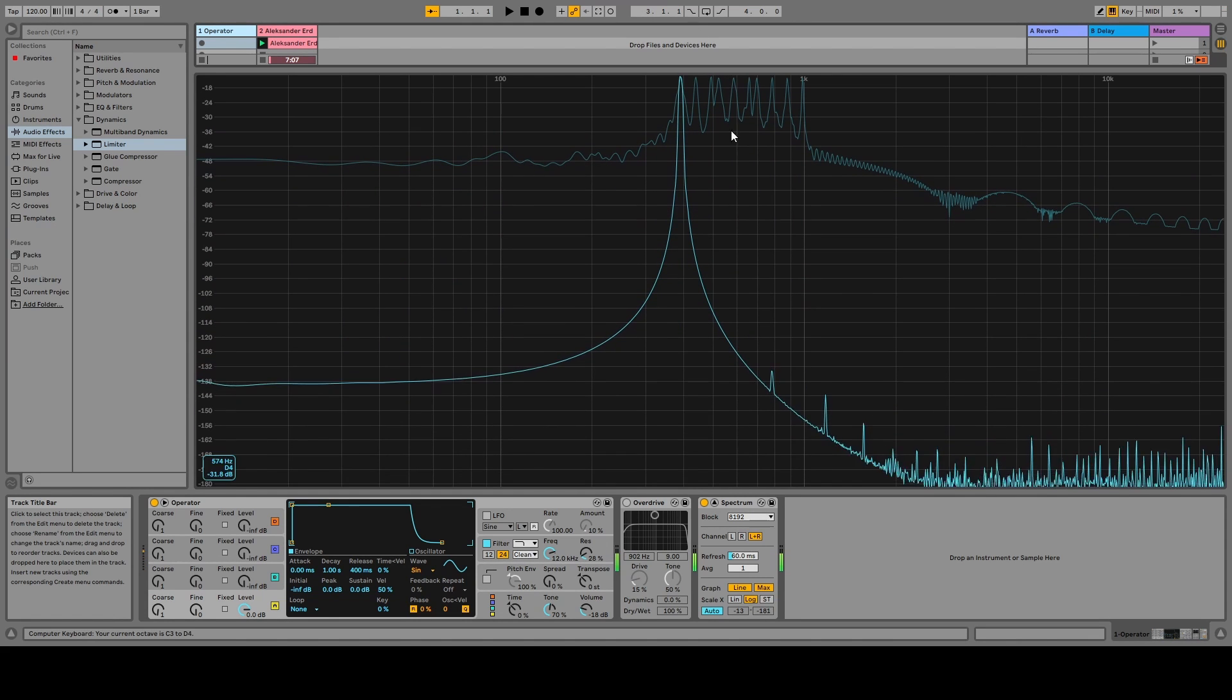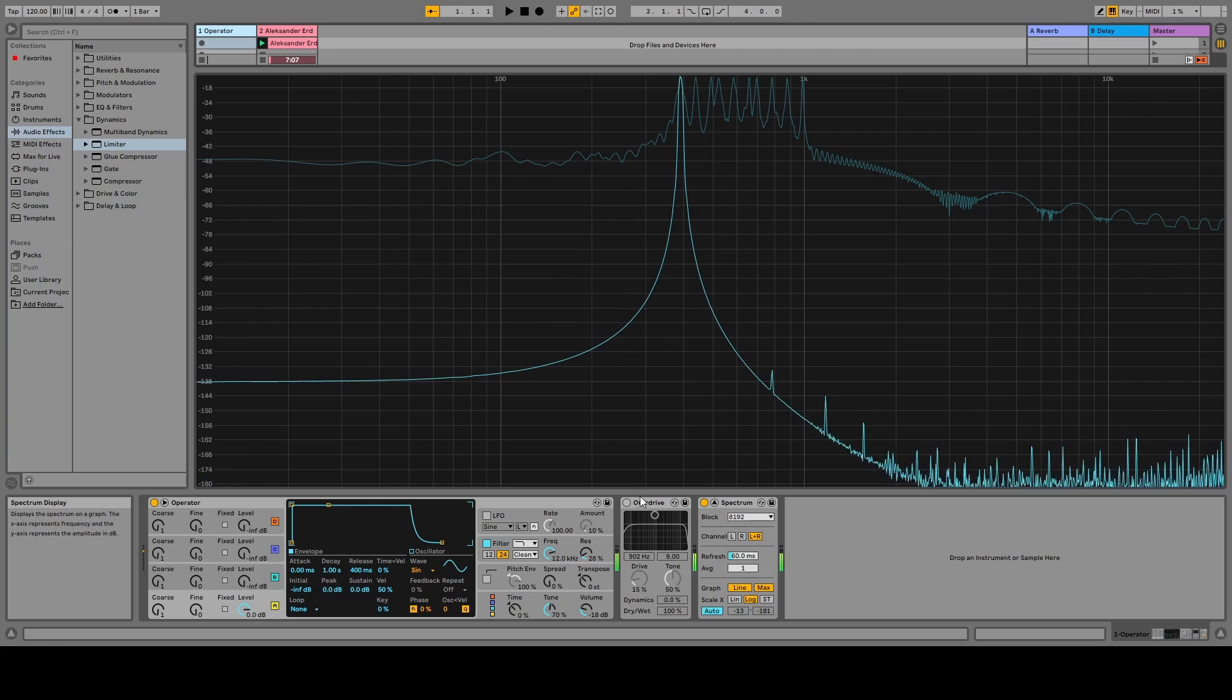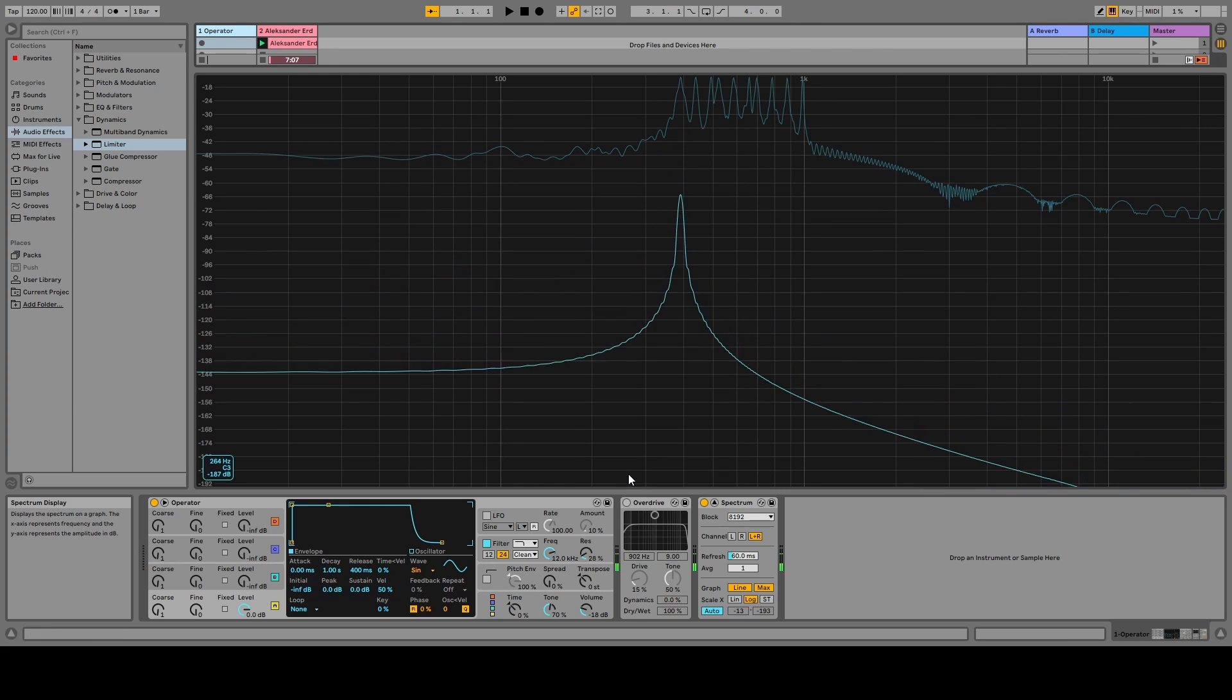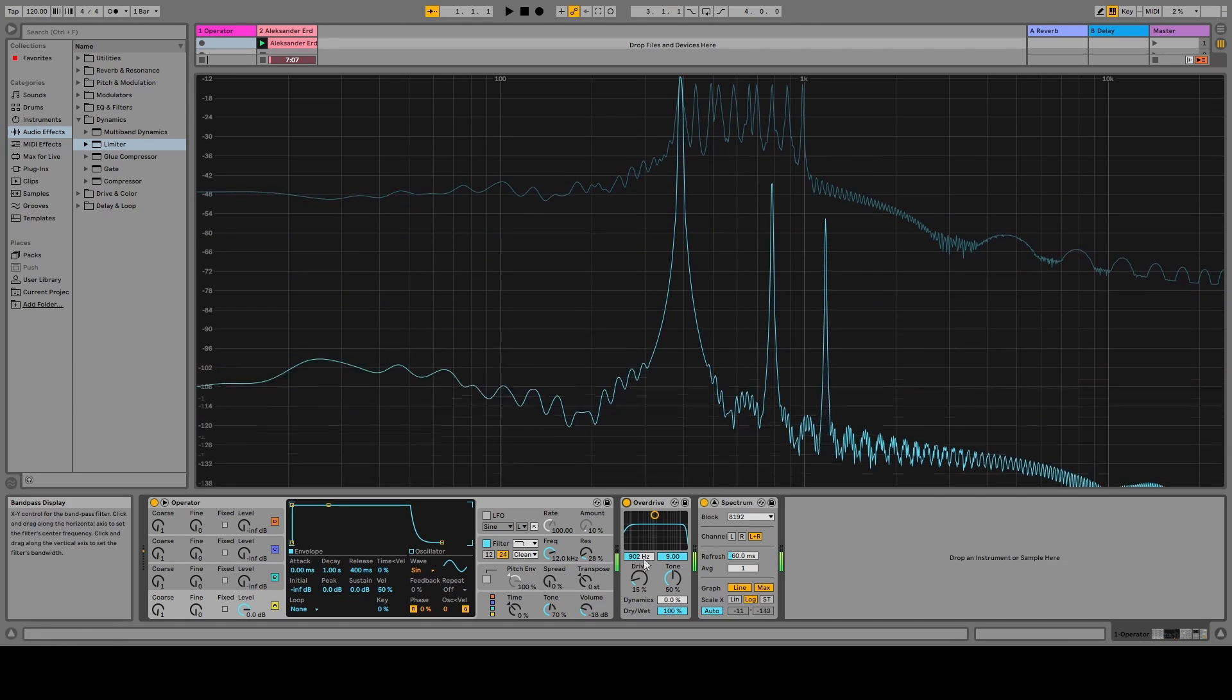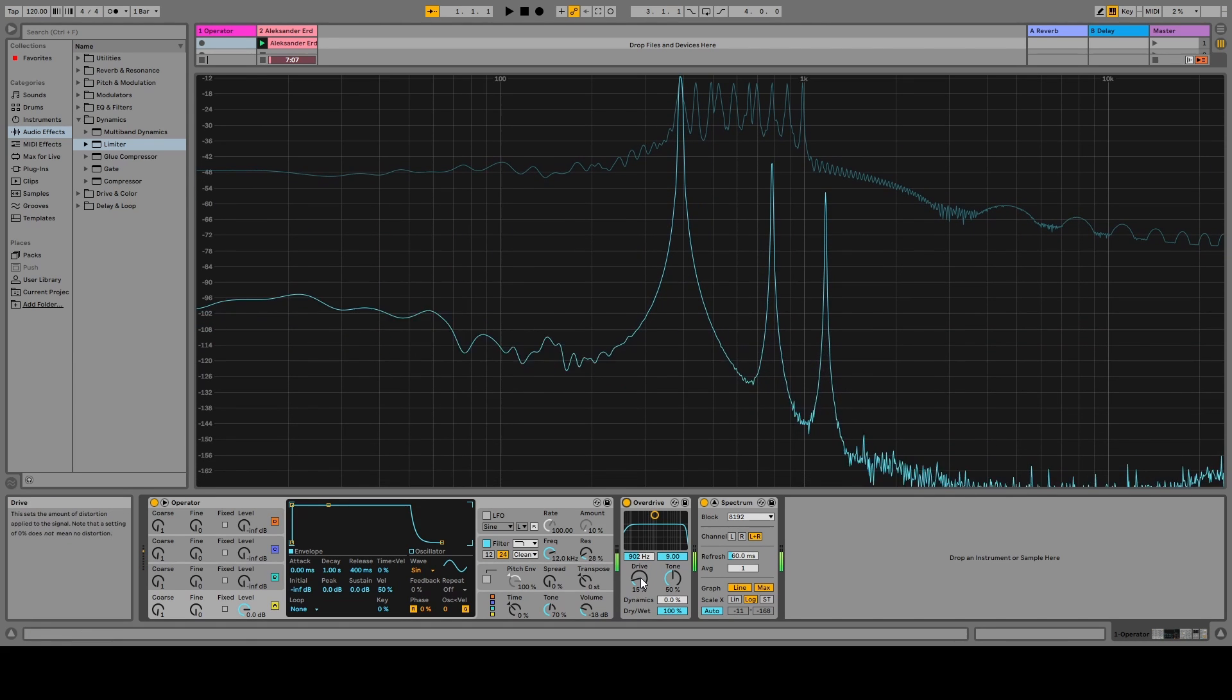That was theory. Now let's listen to it. I will now feed the sine wave with significant amount of harmonics and see if you can hear the difference.